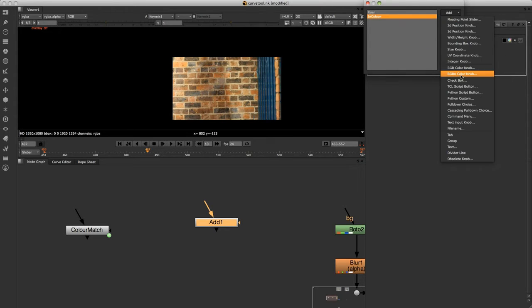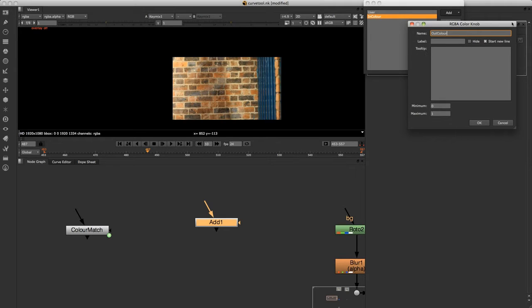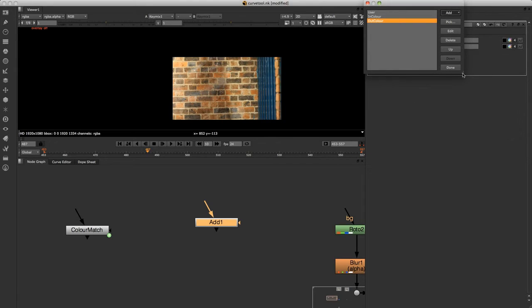We'll add another one, RGBA color knob, and we'll call this one out color. Just like that. We'll click OK and now we'll just click on done.